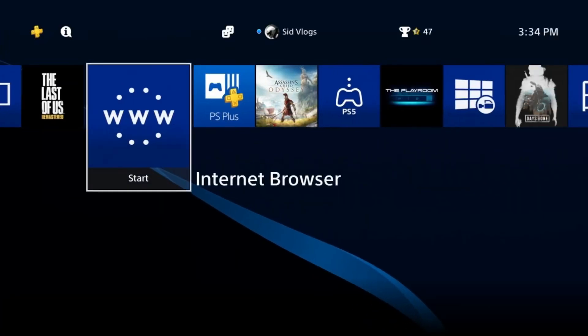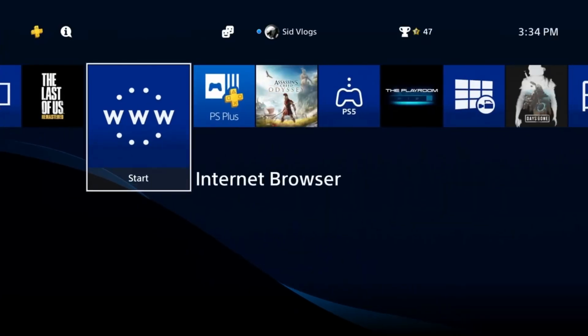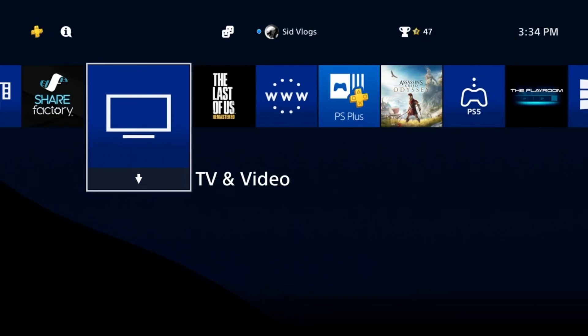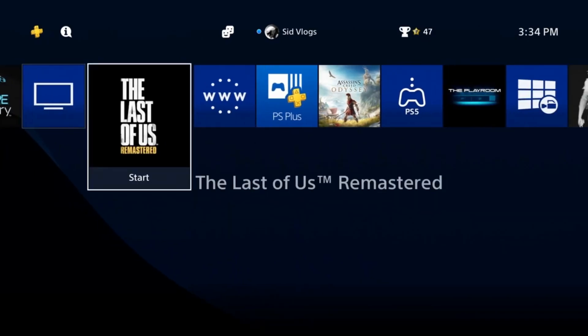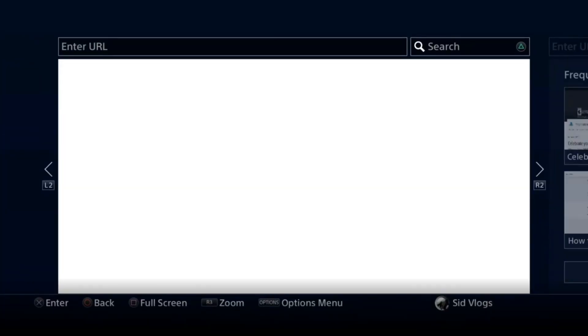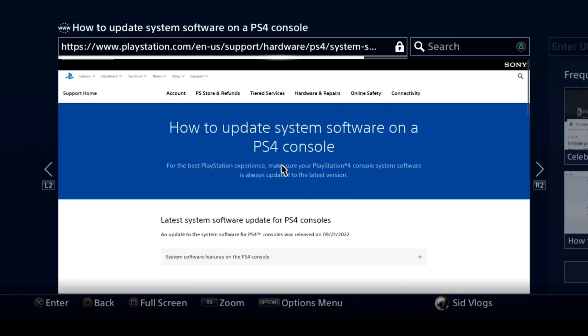Hello guys, you're watching Sid Vlogs. Today I'm going to show you how to fix error SU-41350-3. It's a cannot find update file, a system update file error. You just go to PlayStation.com and look for how to update system software on a PlayStation console.